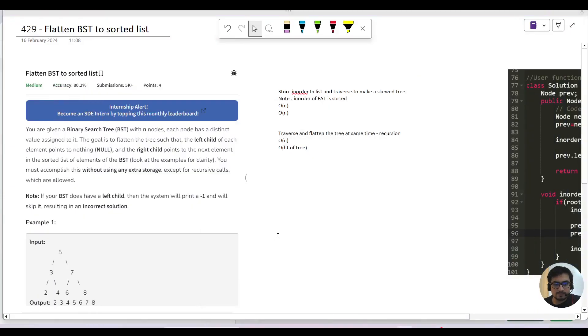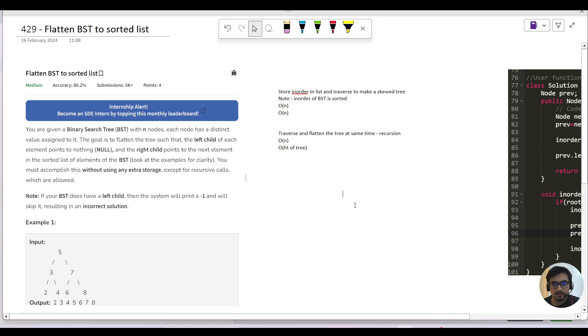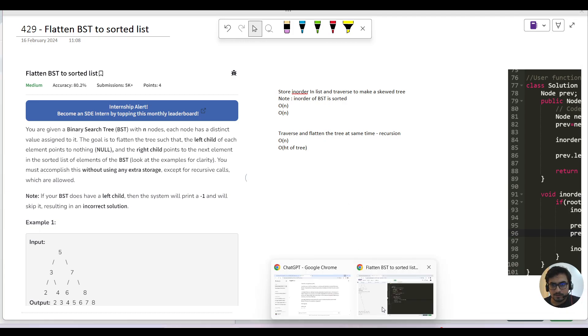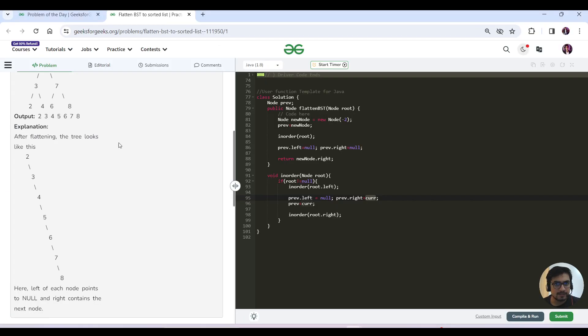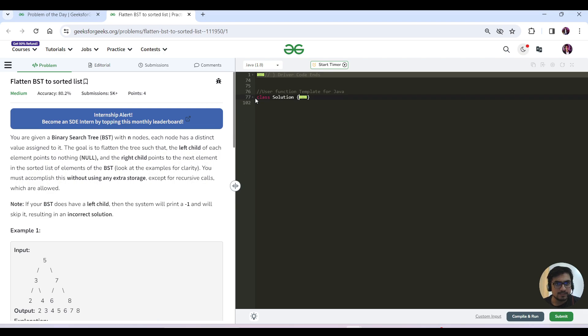Okay, so hello everyone, this is Lakshir here. Let's continue with today's GFG period this week. So here's the question - we have to flatten the BST to a sorted list, right? So we are starting the question here.